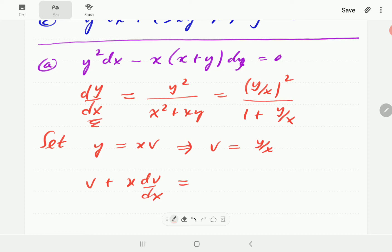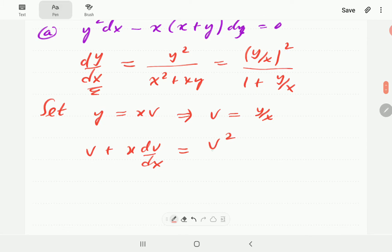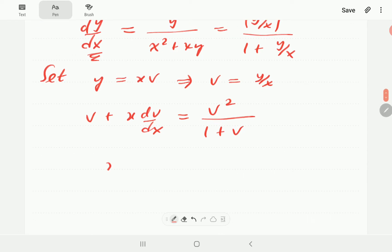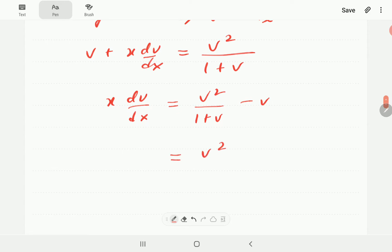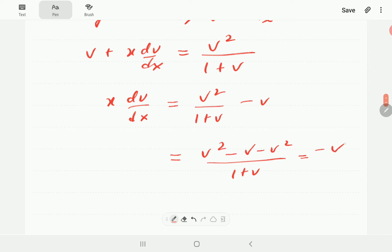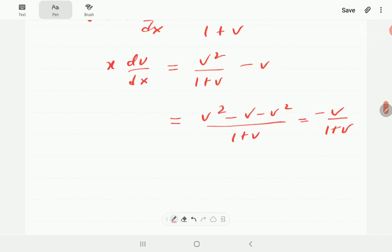When we make the substitution, the left-hand side by the product rule is always going to be v plus x dv/dx. The right-hand side can now be expressed exclusively in terms of v: the numerator is v squared, the denominator is 1 plus v. The first thing we do is bring the v to the right-hand side, giving v squared over (1 plus v) minus v.